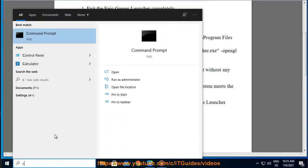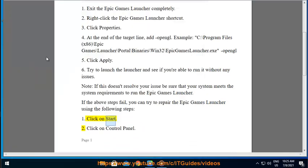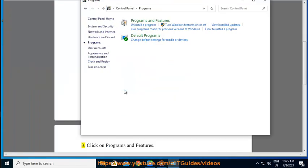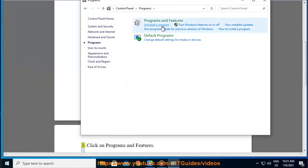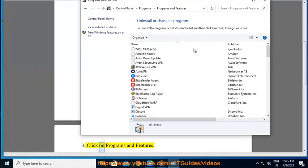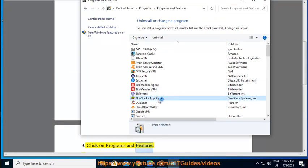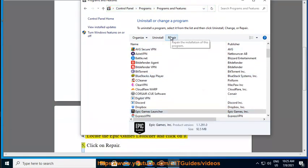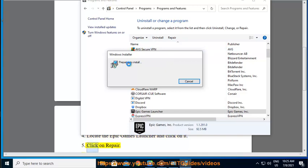Step 1: Click on Start. Step 2: Click on Control Panel. Step 3: Click on Programs and Features. Step 4: Locate the Epic Games Launcher and click on it. Step 5: Click on Repair.